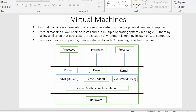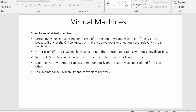So like this, we can make an illusion to the user that each separate execution environment is running its own private computer. Now let us go over the advantages of virtual machines. The first advantage is that virtual machines provide a higher degree of protection to various resources of the computer.